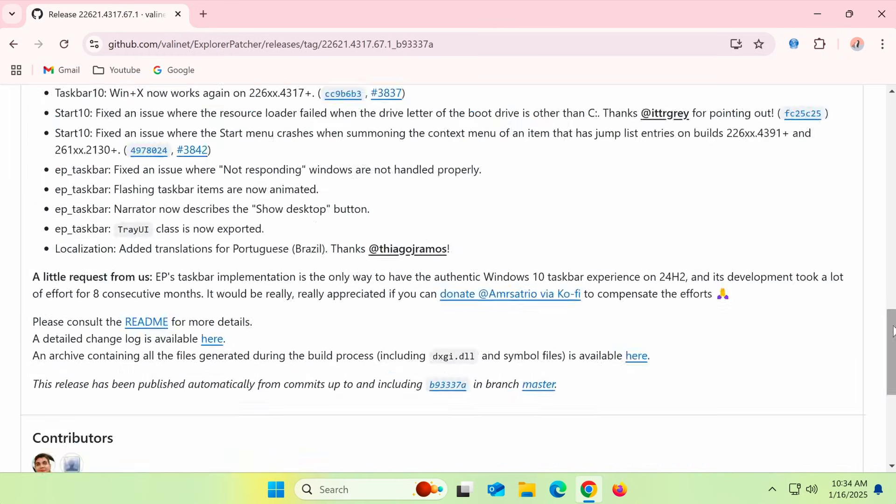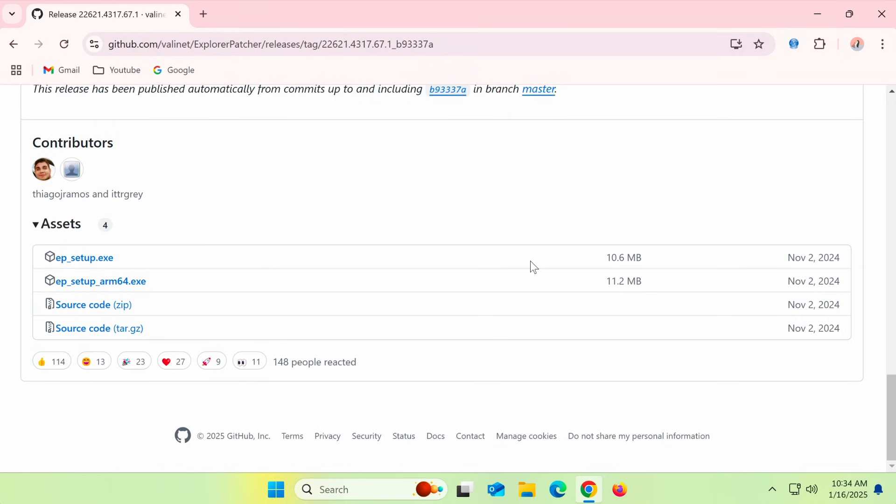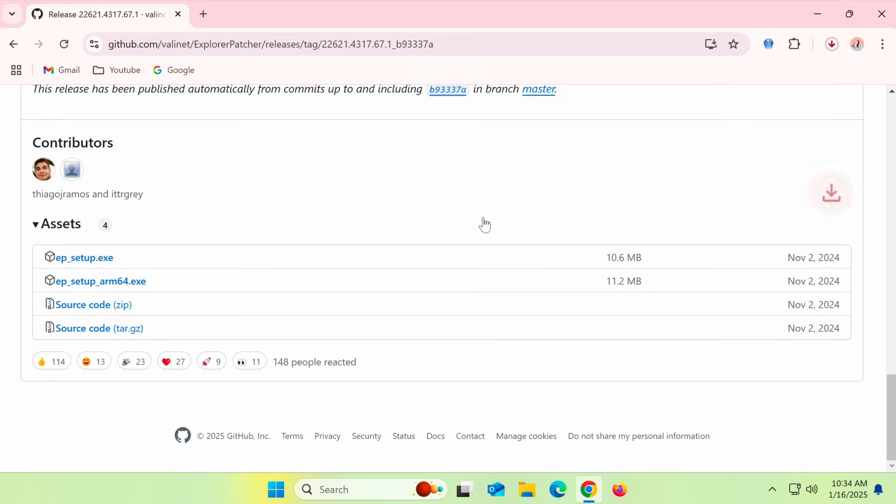Under Assets, choose the version that matches your Windows 11 system. Since I'm using Windows 11 ARM, I'll select the ARM version, download, and install it.